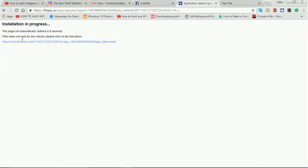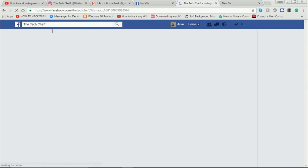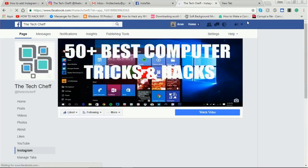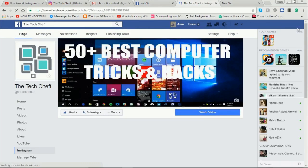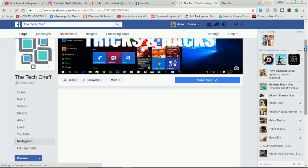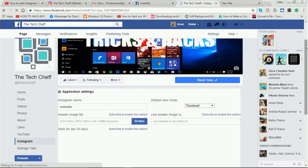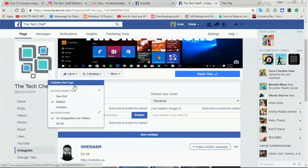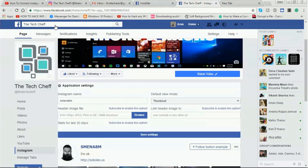You can see the installation progress. When it's completed, it redirects to my page automatically. After adding the Insta Tab app on my Facebook page, it asks for application settings — first, the Instagram name.